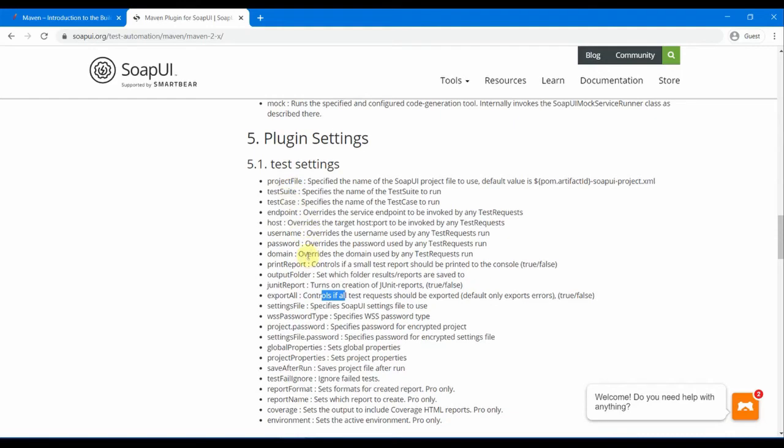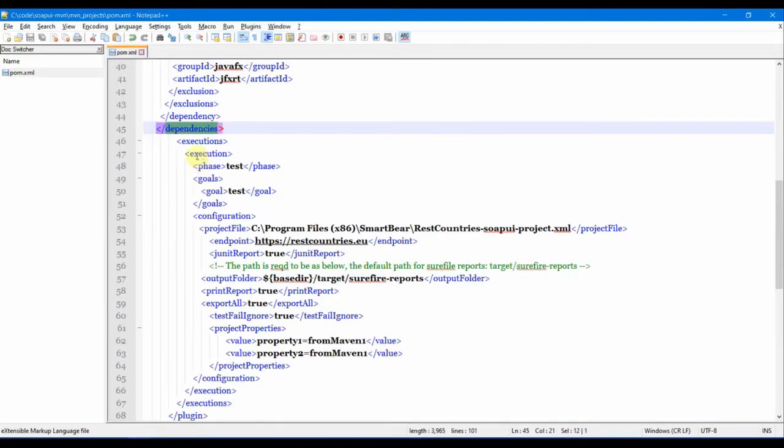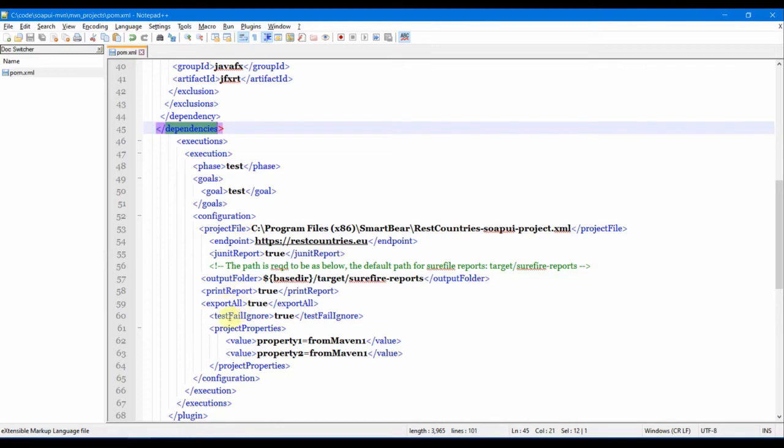Coming back to this executions here, the phase is test and the goal is also test. Then all the other options: print report, export all, test fail ignore I put in.